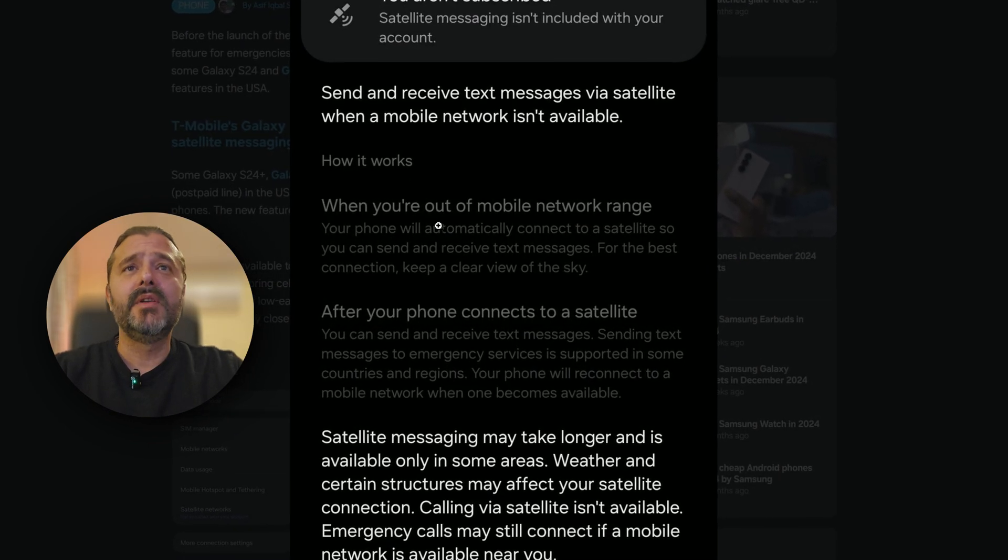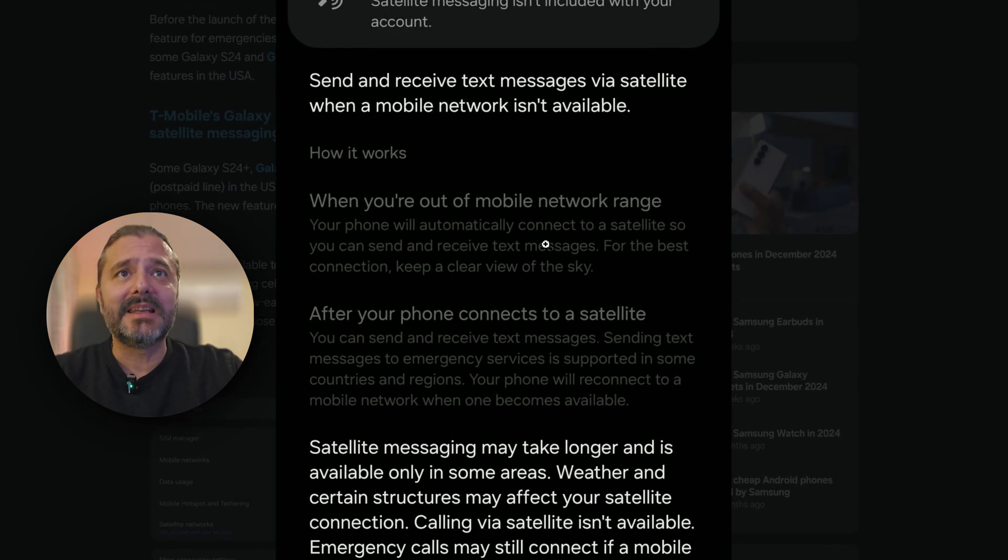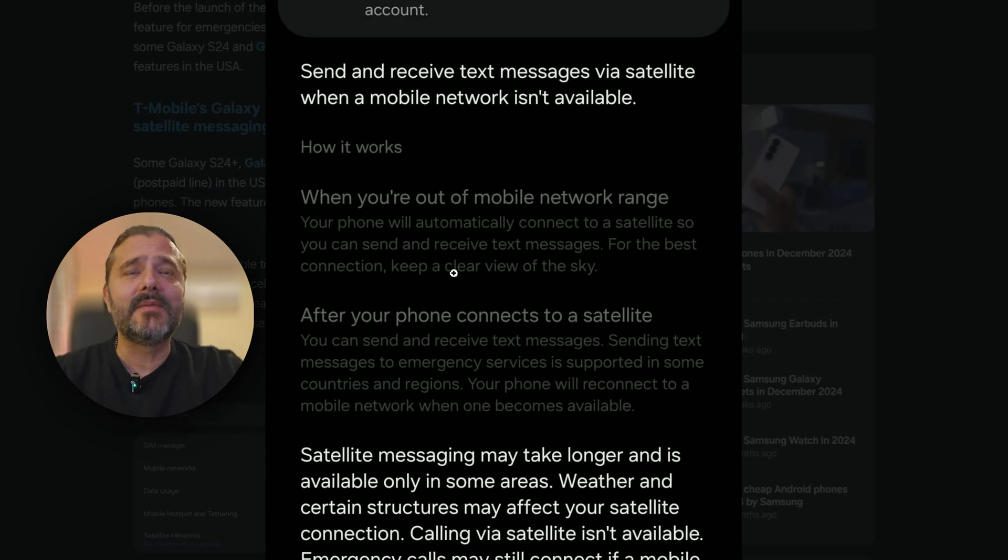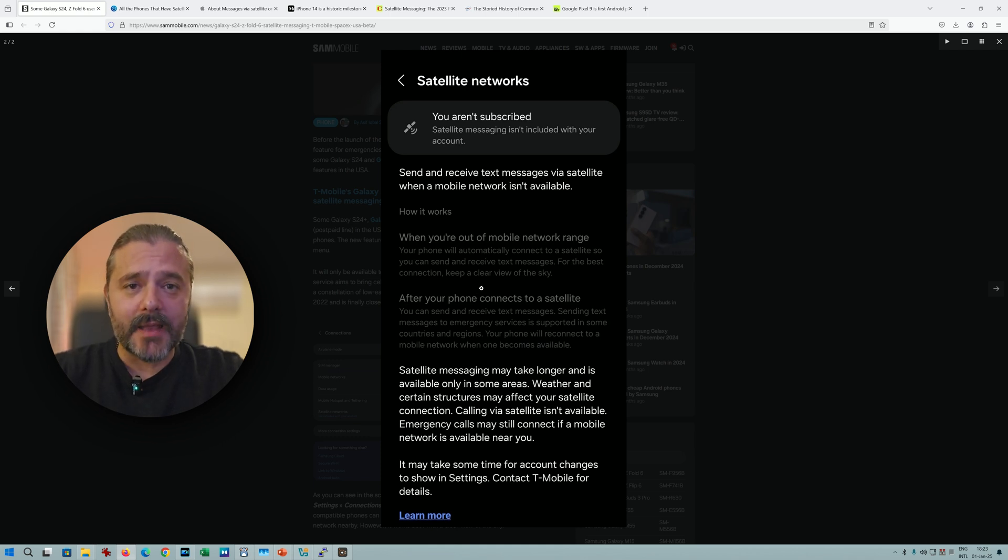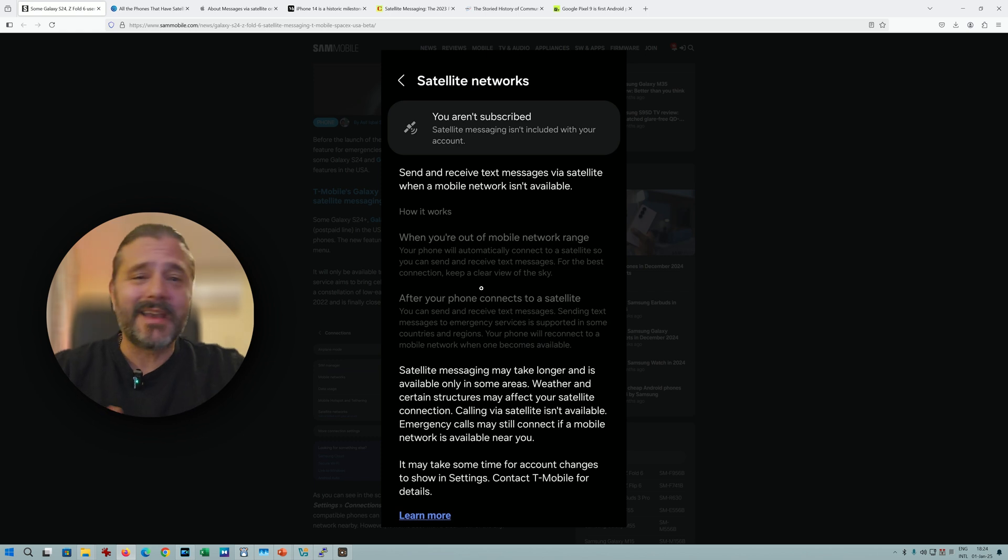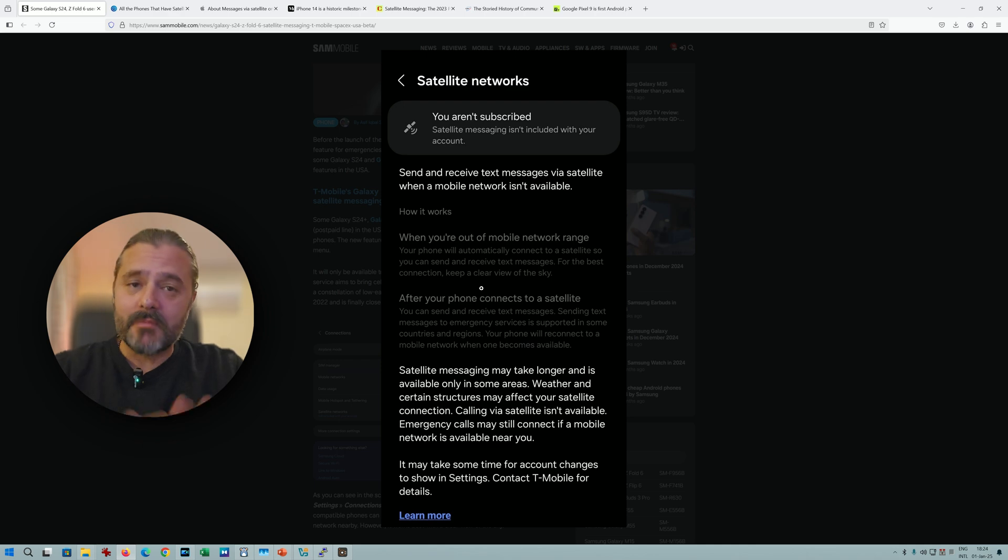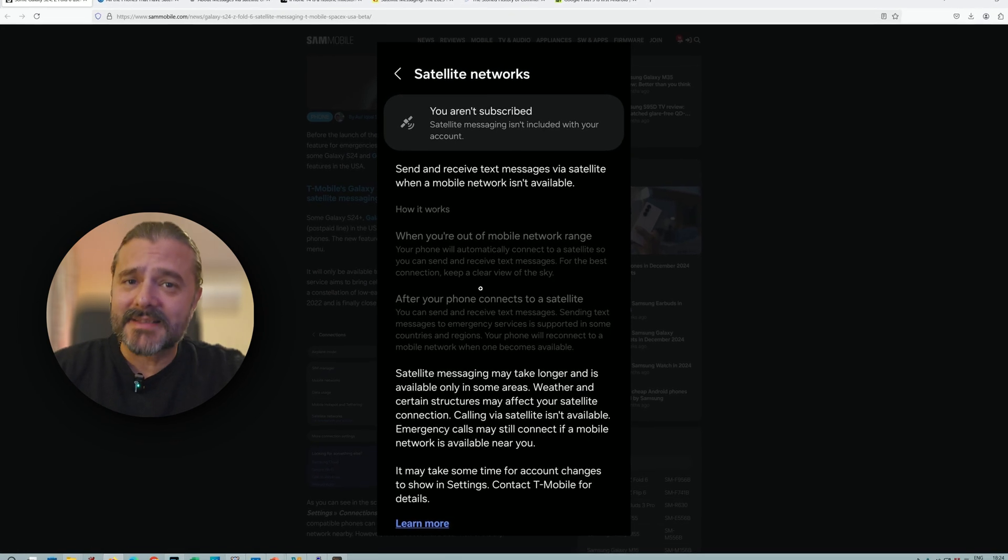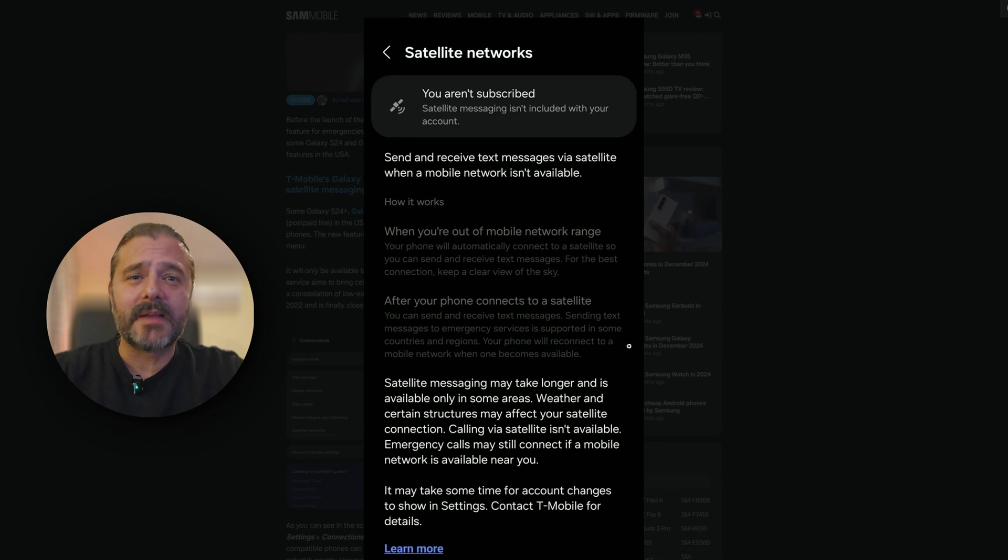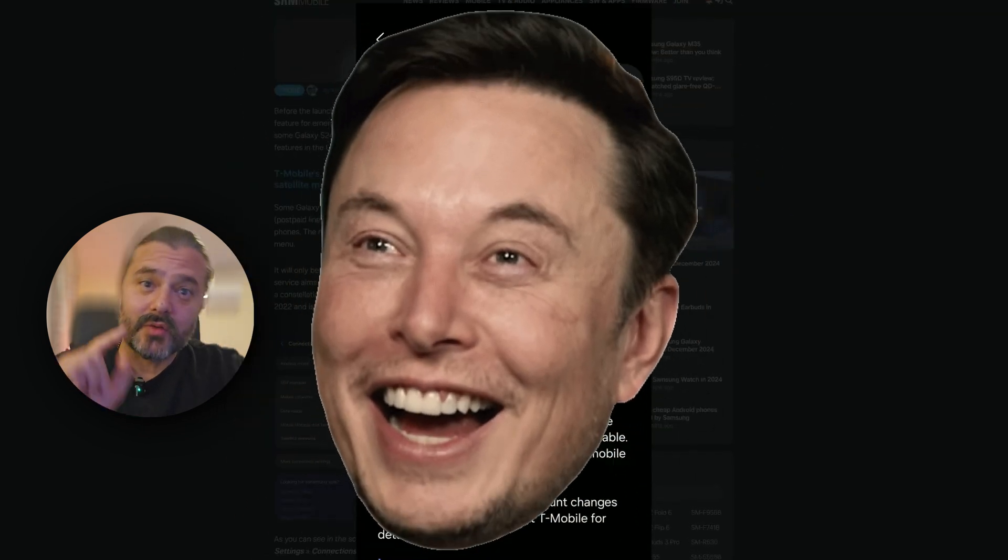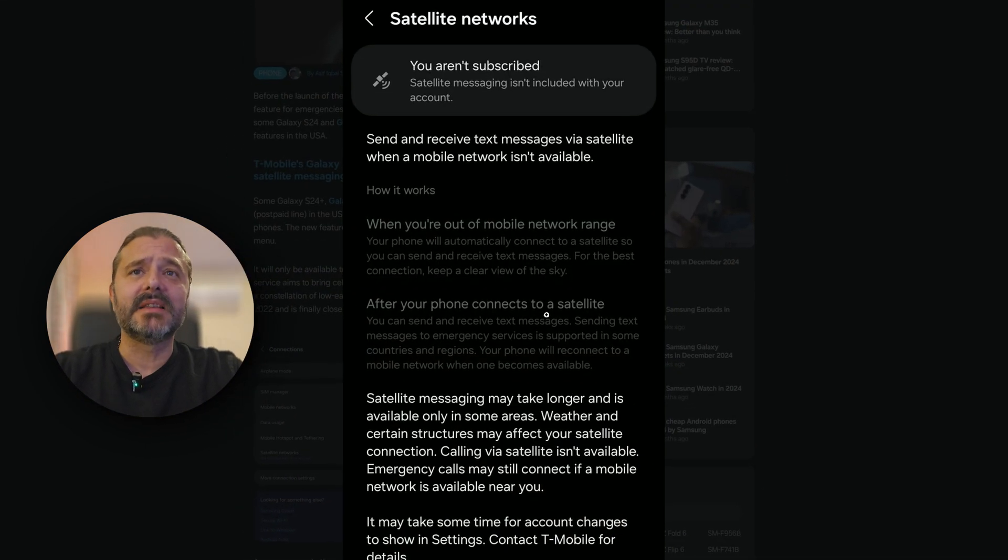How it works: when you're out of mobile network range, your phone will automatically connect to a satellite so you can send and receive text messages. For the best connection, keep a clear view of the sky, which you'll know if you have Starlink. I own a Starlink and it's really something great - you can just take the dish, throw it on the porch, and boom, 150 plus megabits per second. I'm only paying something like 45 euros per month for unlimited traffic, by the way.